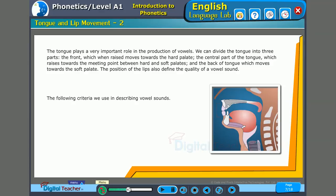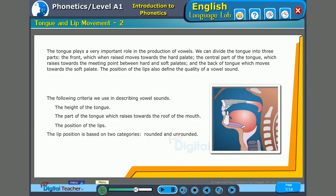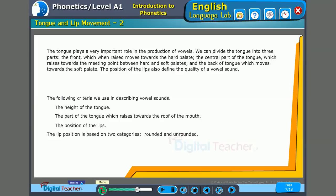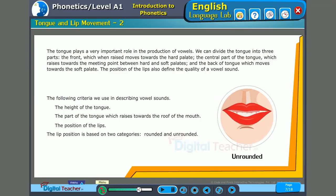The following criteria we use in describing vowel sounds: the height of the tongue, the part of the tongue which raises towards the roof of the mouth, and the position of the lips. The lip position is based on two categories: rounded and unrounded.